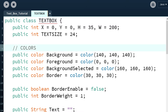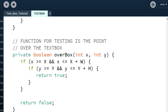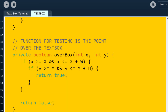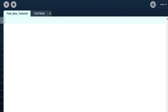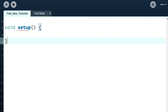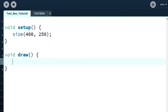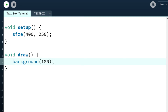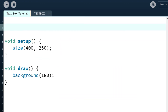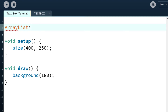As you can see, you now have the TextBox class. There's a note saying 'local class TextBox' — we'll look at that issue later. Let's start with the code. I'm going to create the setup and draw methods, and in setup I'll put a size of 400 by 250, and a background of 180.